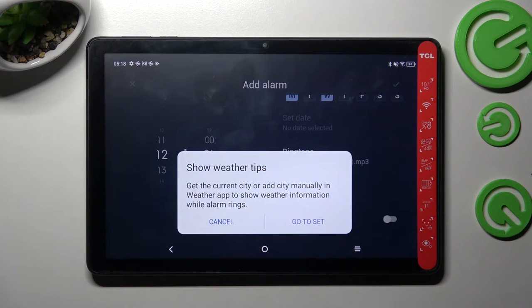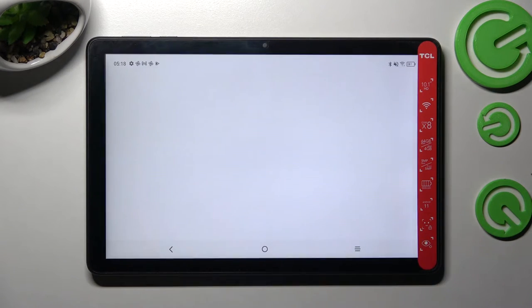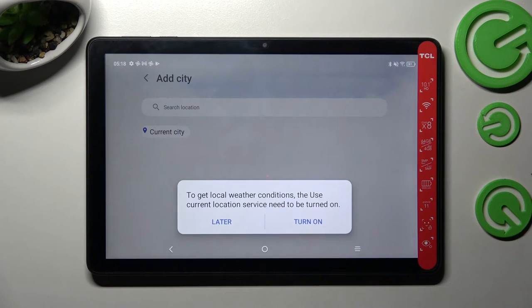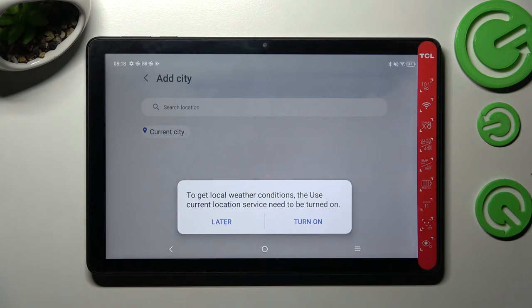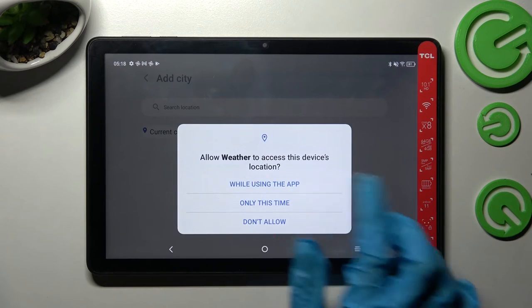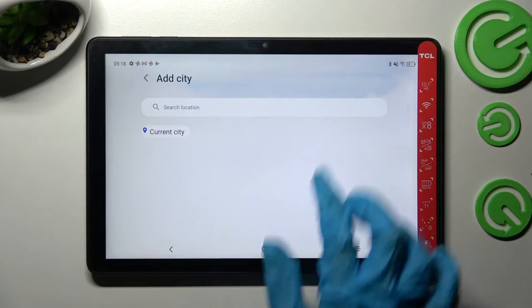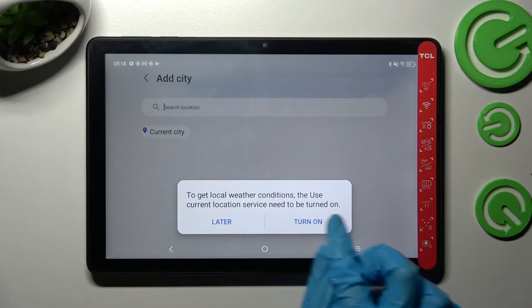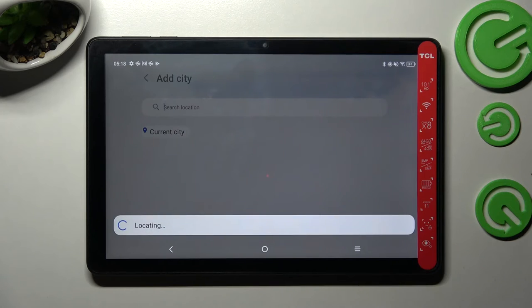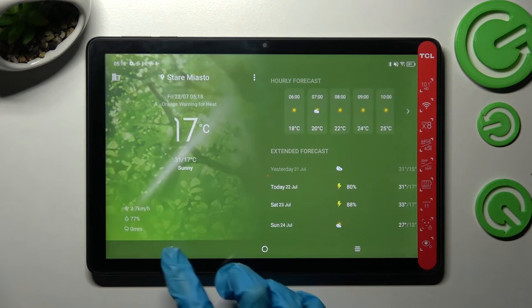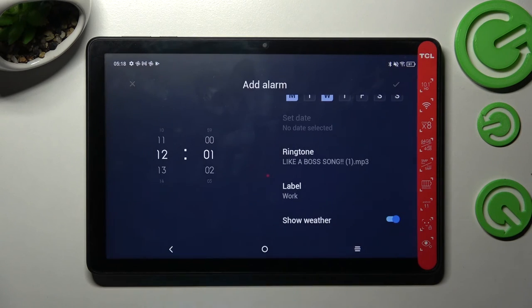If you wish to enable it, you need to click on go to set, tap on agree, and then enter all of your instructions like current location. Then select turn on over here, wait, and tap on the back button.